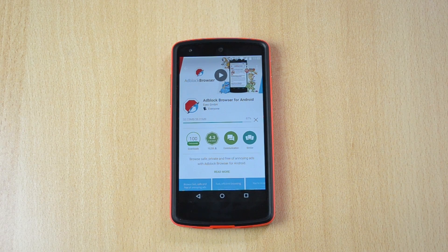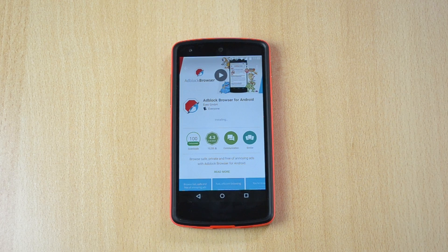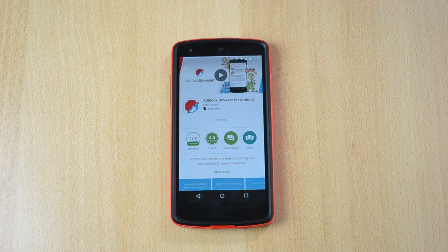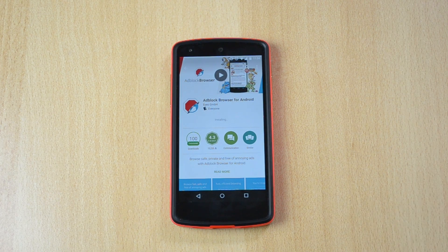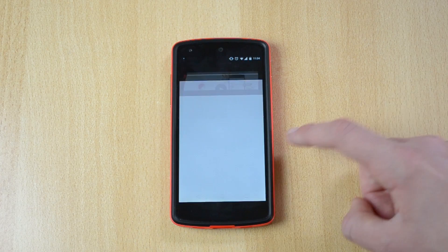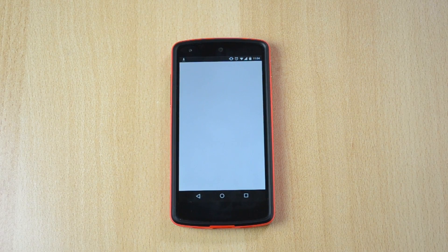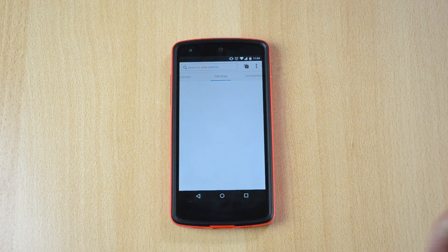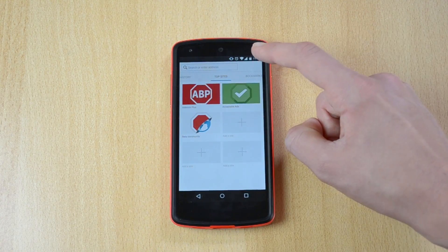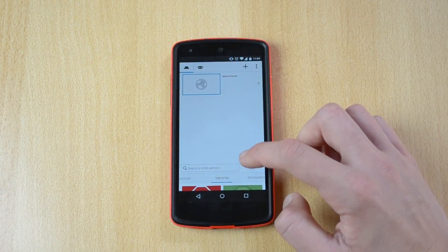It should start installing any second now. Ok, installing. I need to clean up some of my Nexus stuff because my device is really full of apps right now. Ok, open it up and here is the browser — as you can see it's almost identical to Chrome.